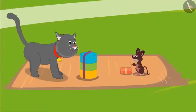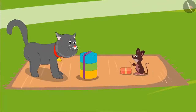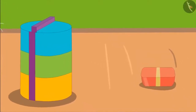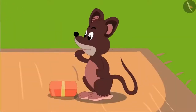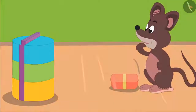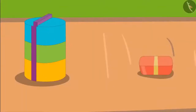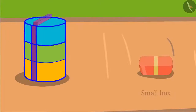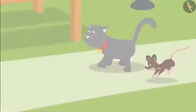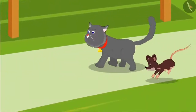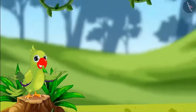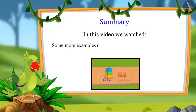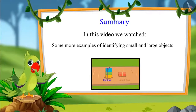Today Minu the cat and Tinu the rat have come together on a picnic, and both have brought something to eat from home. Tinu says, 'Hey Minu, your lunch box is so big!' and Minu replies, 'Your box is much smaller than my box.' Children, do you know which of these boxes belongs to Tinu? The small box belongs to Tinu, and the bigger box belongs to Minu. Minu and Tinu ate their food and then started playing. In this video we saw some more examples of identifying small and large objects.